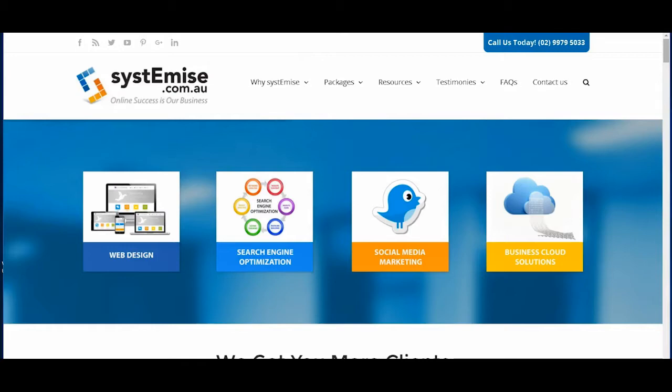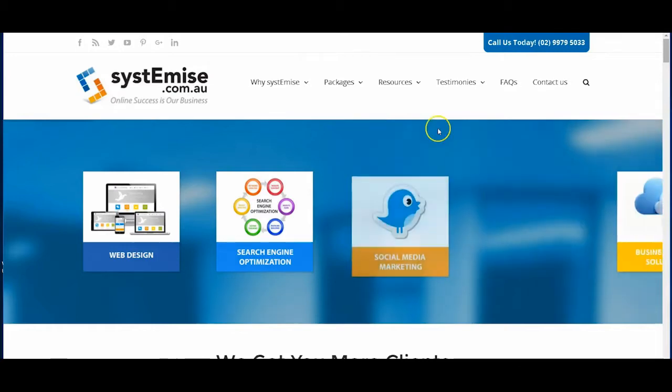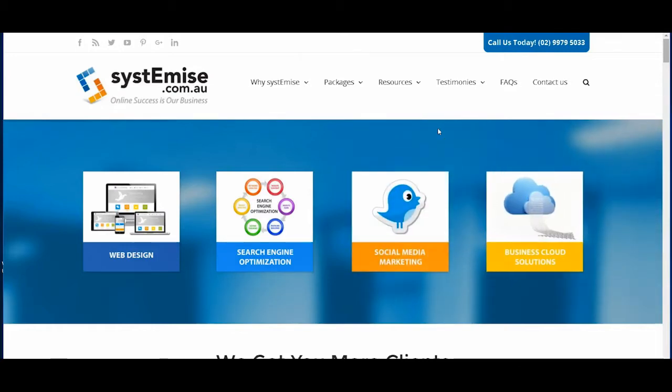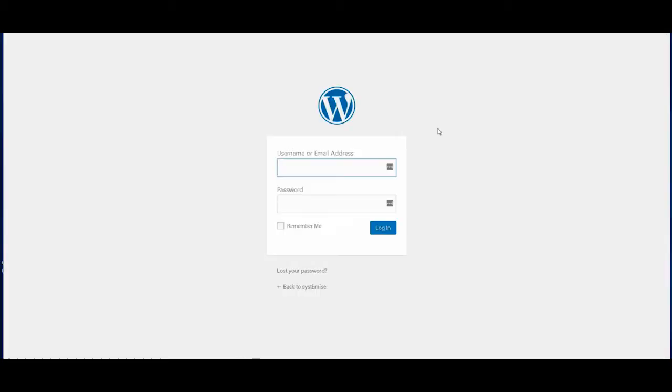Hello and welcome to your training with us, Systemize, and today we're going to teach you how to optimize your website using your SEO Yoast Premium.